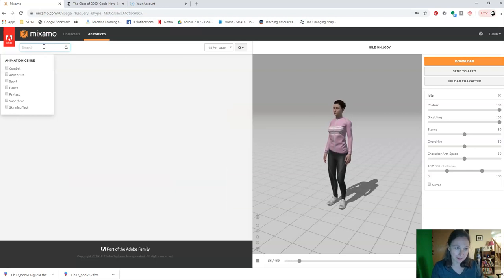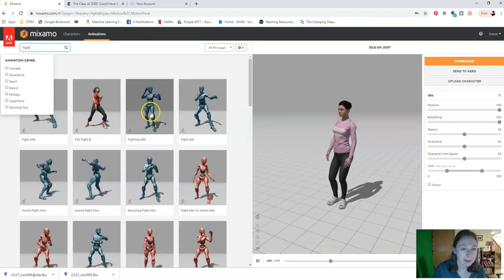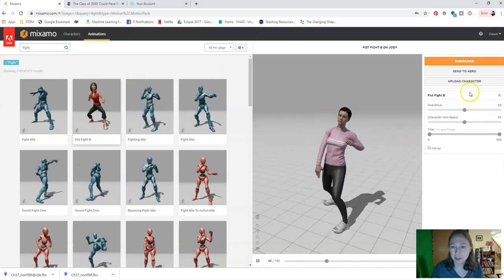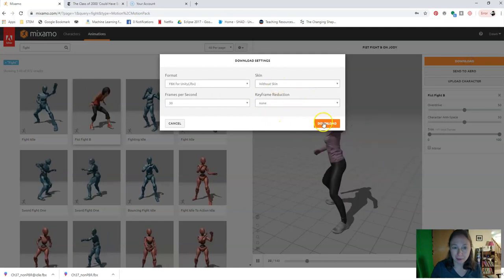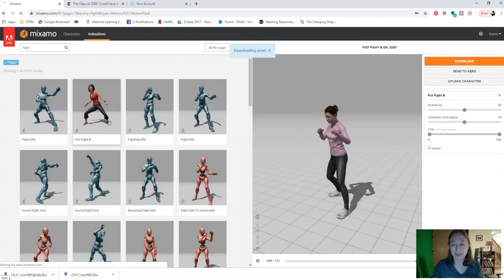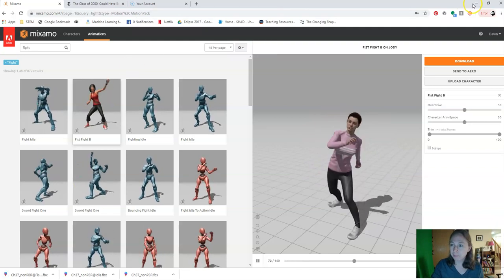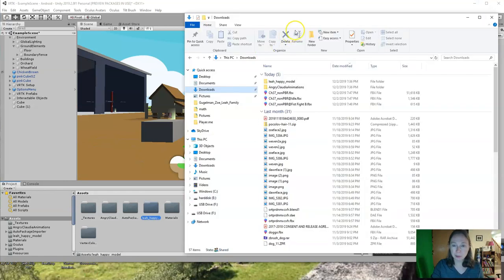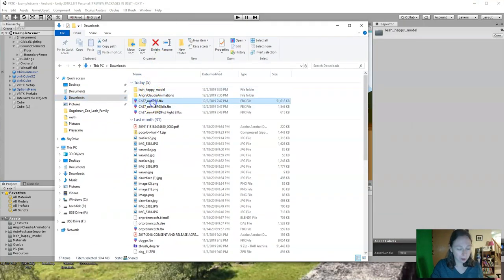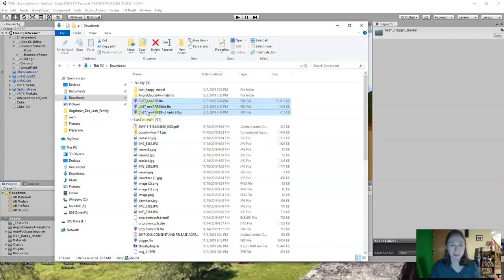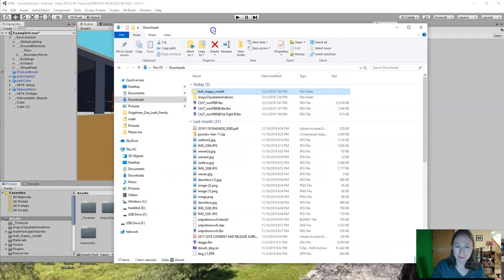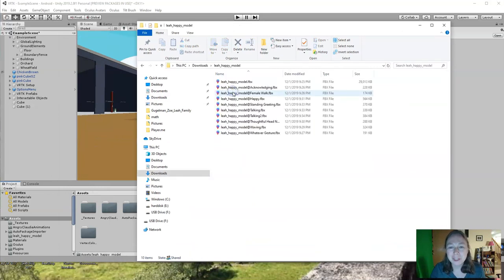Every animation you get — for example a fistfight animation — you download without skin and it will have the same character name, an at sign, and then the name of the animation. Get as many as you want. Once you have all your animations, open up a file explorer, get all of the animations including the T-pose model, and package them into a single folder. I did this with an earlier animation called Leah Happy Model — if I open this folder, you can see a bunch of different animations and a plain model in the T-pose.